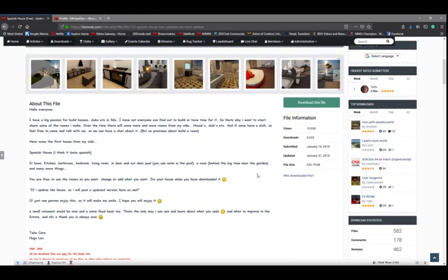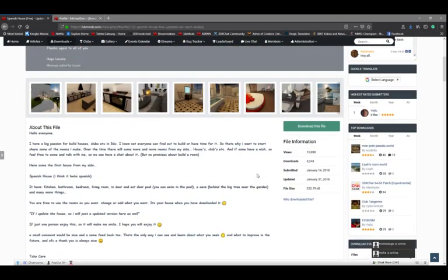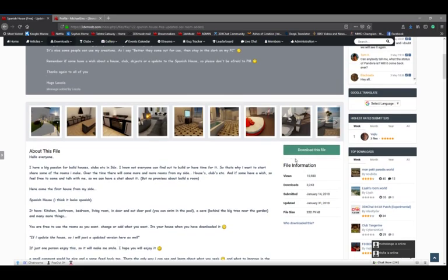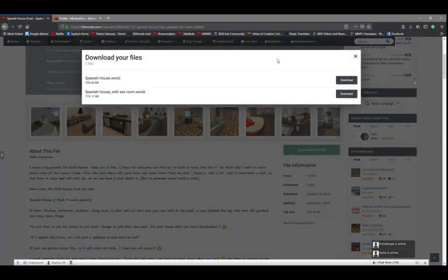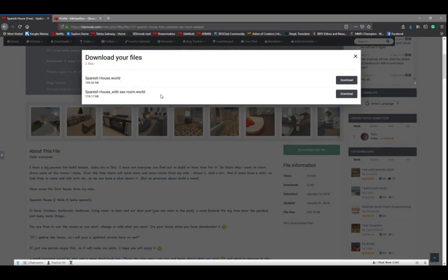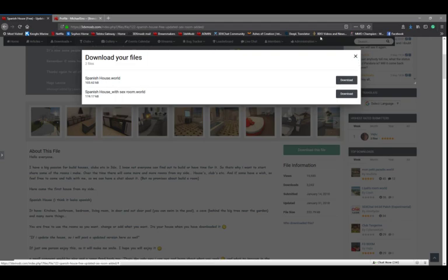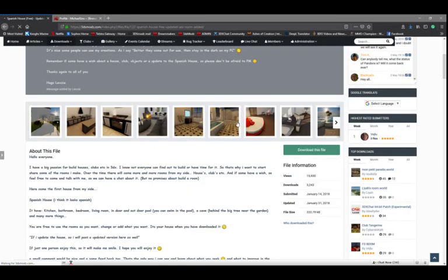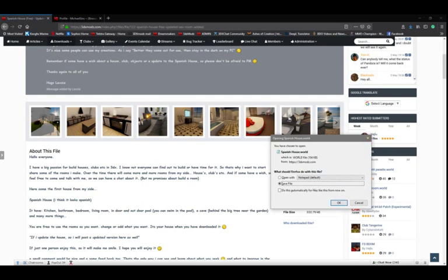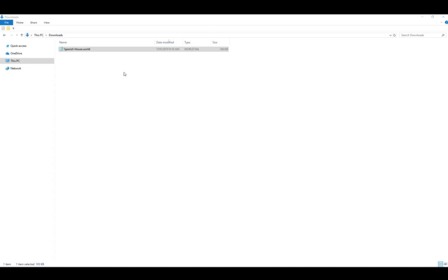We're just going to click on the Download this File button. A small window pops up asking us which version of the file we'd like - we're just going to go with the standard version and click on the Spanish house. That's now downloading. Actually, I need to quickly make sure I save that. And we now have the file over here in our download section - you can see Lexia's Spanish house.